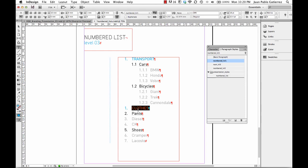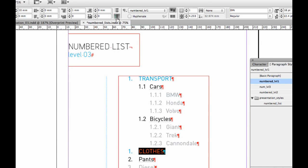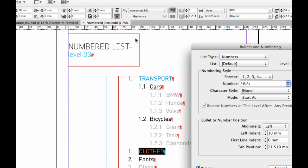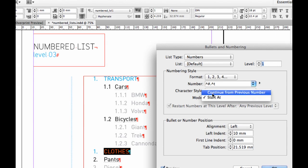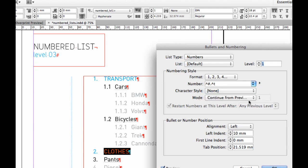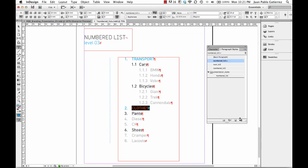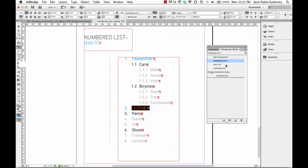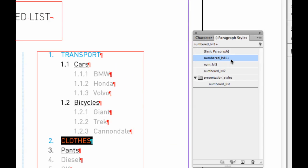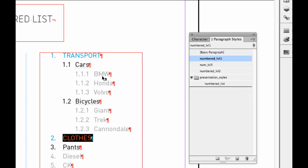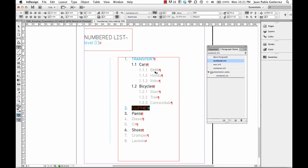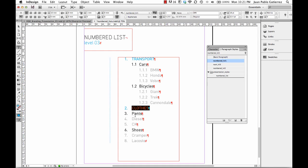That's because when I was creating this style, I did not make a change. What you need to do is come here. If this is happening to you, that's one of the reasons I wanted to show you. Option click and mode, instead of starting at, you need to say continues from previous 1. As soon as you do that, click OK, come to your level 1, right click, and redefine style. That's going to fix the problem.